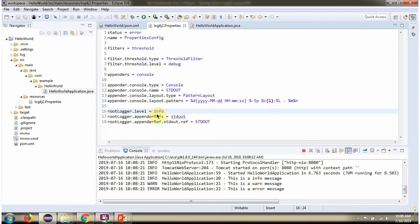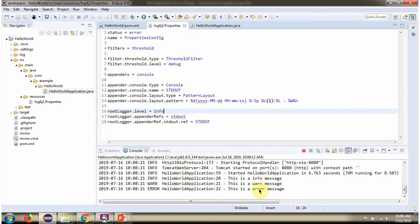Here we have configured info level log, so info level log is printing. And warning and error level logs are also printing since they are less than info level. I am changing to debug level log.